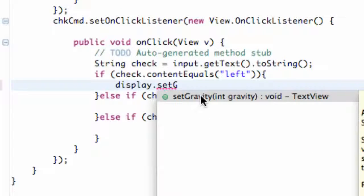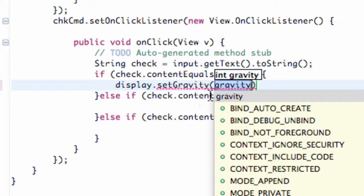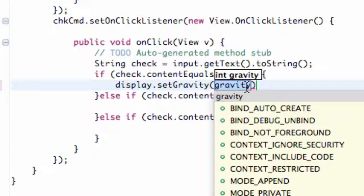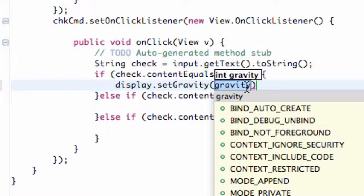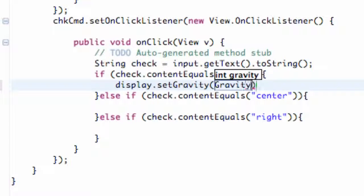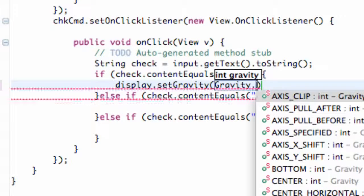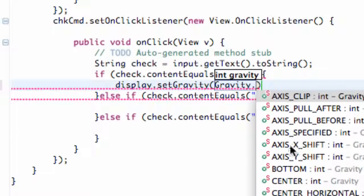Makes sense, right? Because that's what we're doing. What we're going to define within the parameters is we're going to refer to something from within the Gravity class. So this is a class called Gravity, and we're going to hit dot, and then we have some choices here.